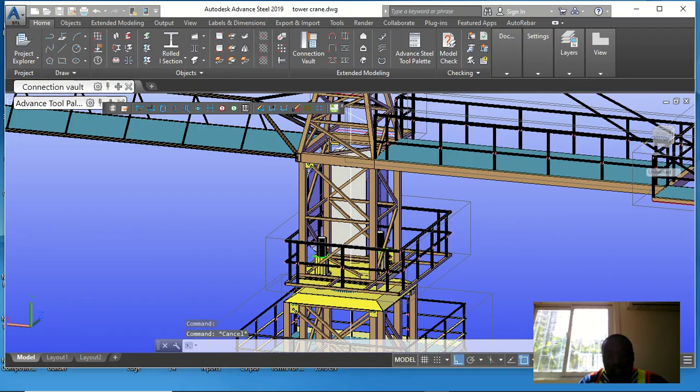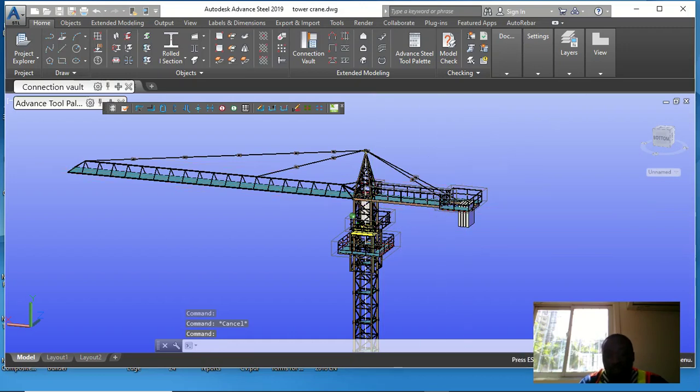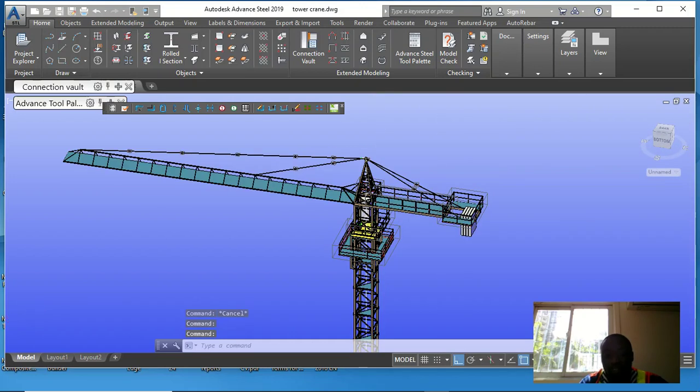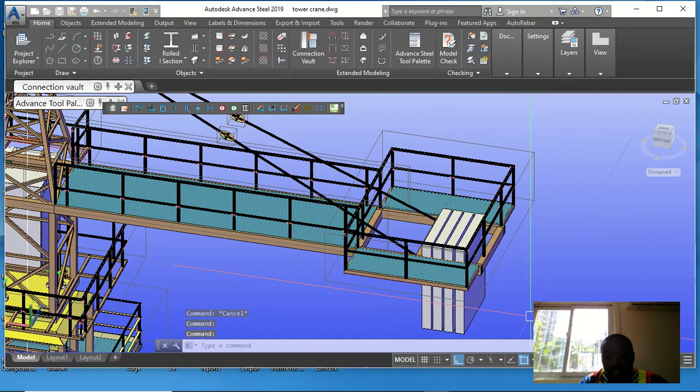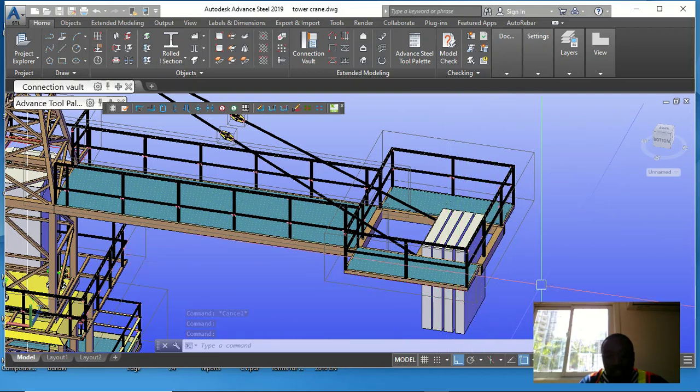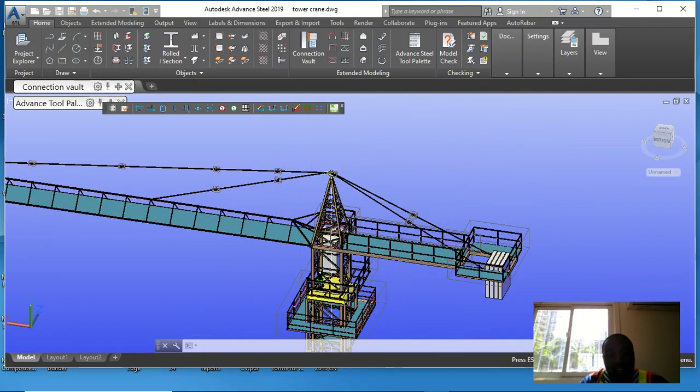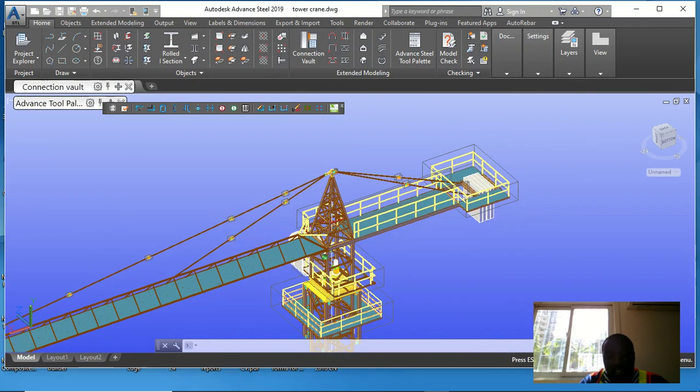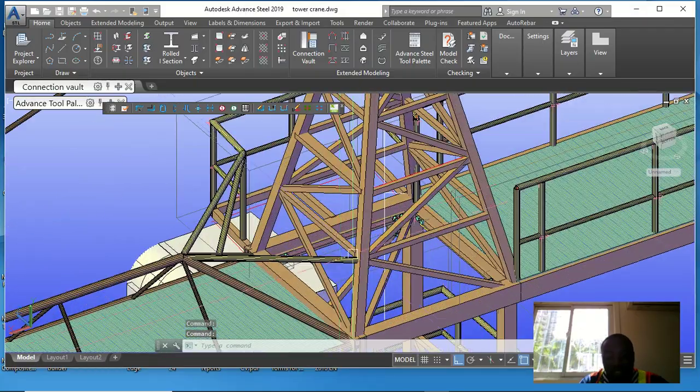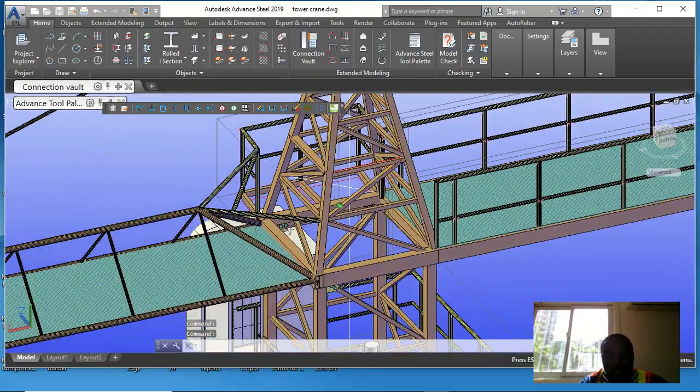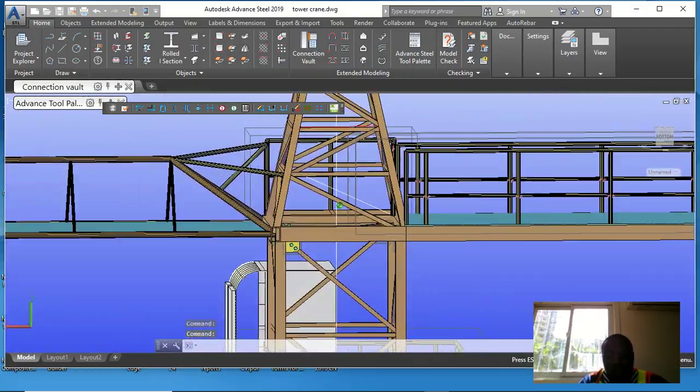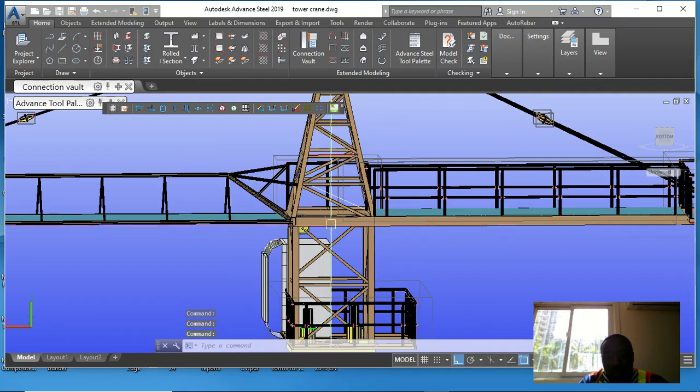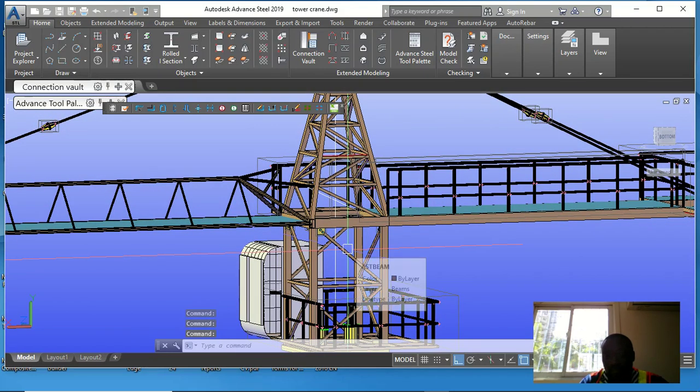So let me just take you through a couple of things here so you can see. You can see the counterweight here - the weight for the counterweight. You can see all these steel members and the connections, everything looking wonderful. Maybe in the next video I'm going to show you how to do the analysis for a structure like this.